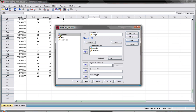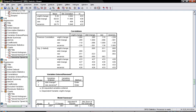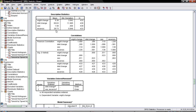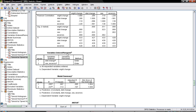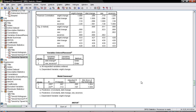When you click OK, you first get descriptive statistics with means, standard deviations, and correlations, which show whether they are significant. All correlations between weight change, diet change, sex, and exercise are significant. The variables entered table shows that in the first model we entered diet only, and in the second model sex and exercise were added — nothing was removed.